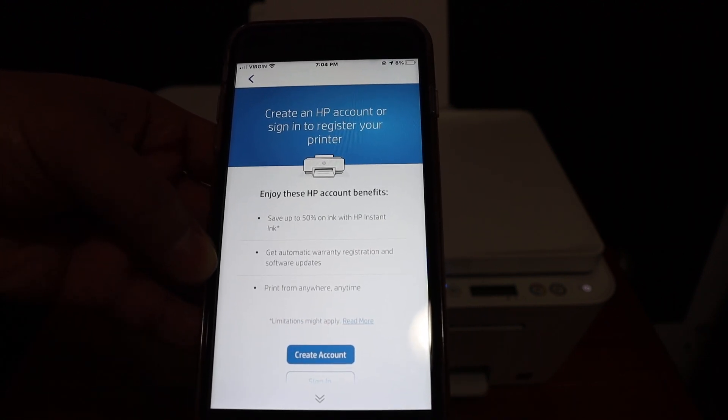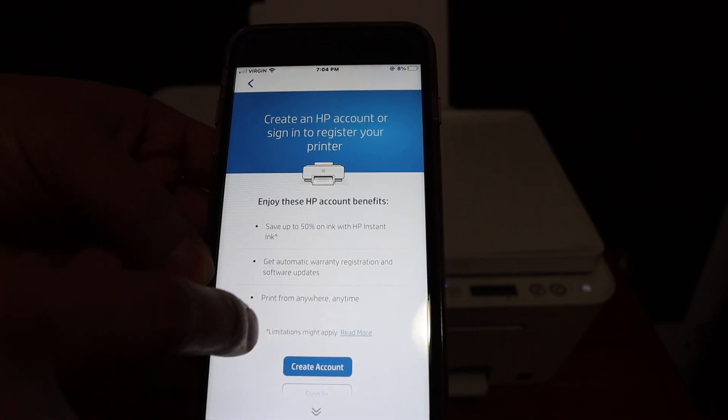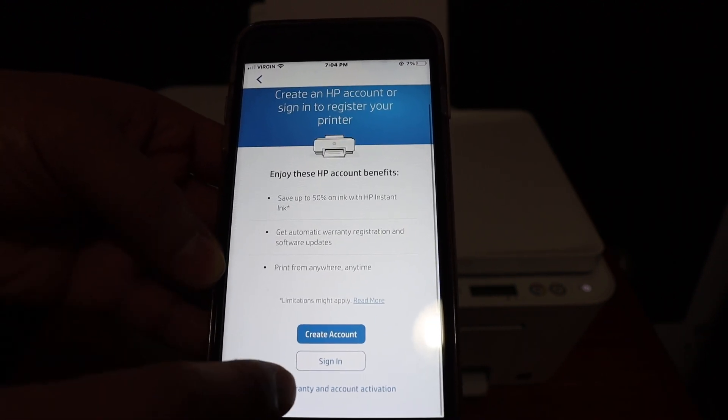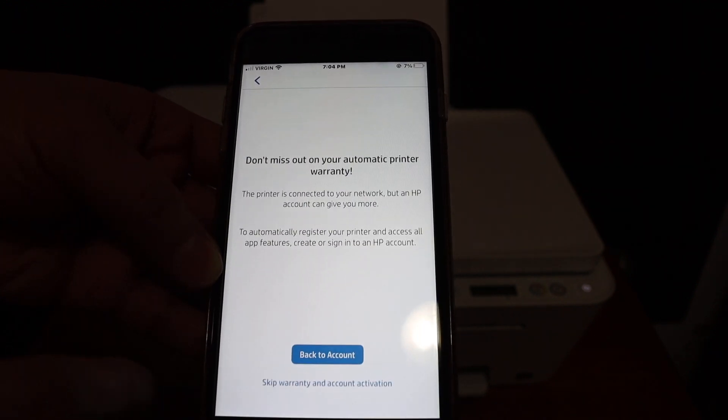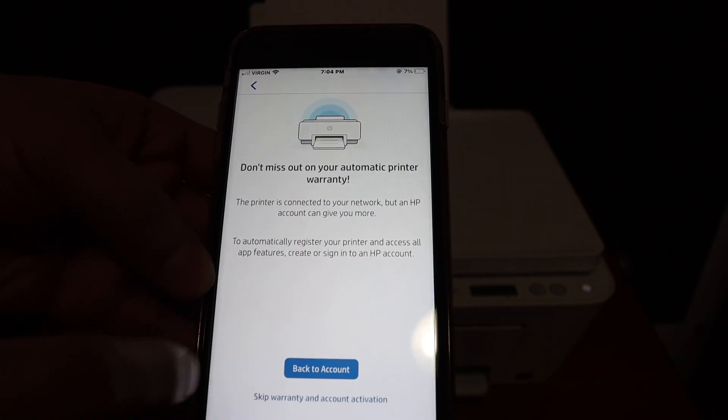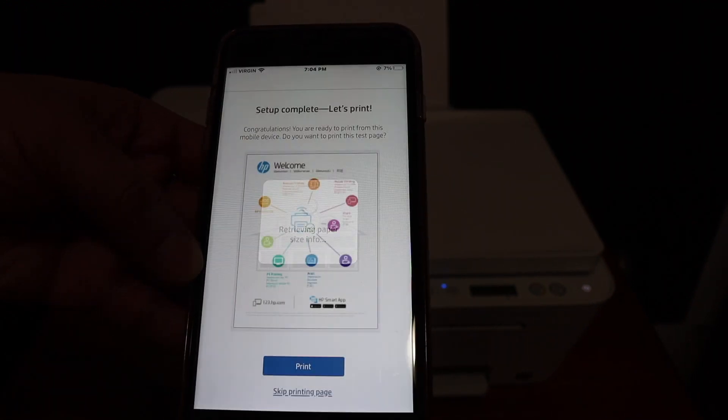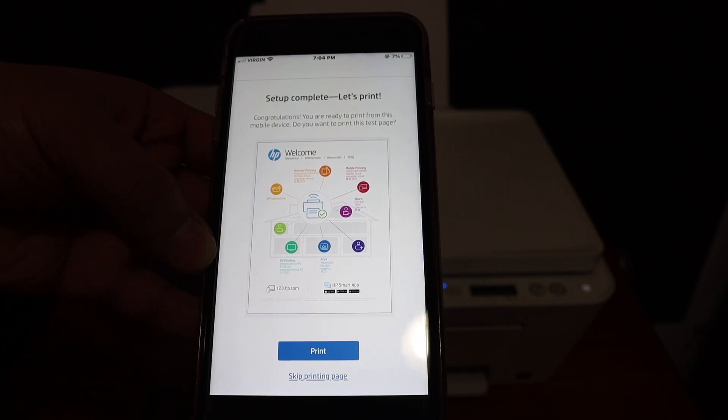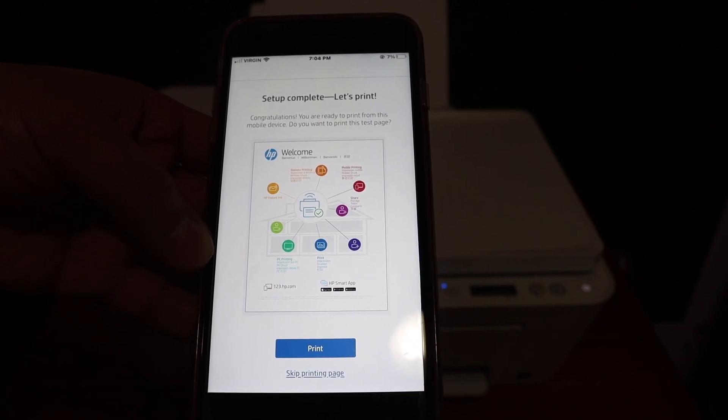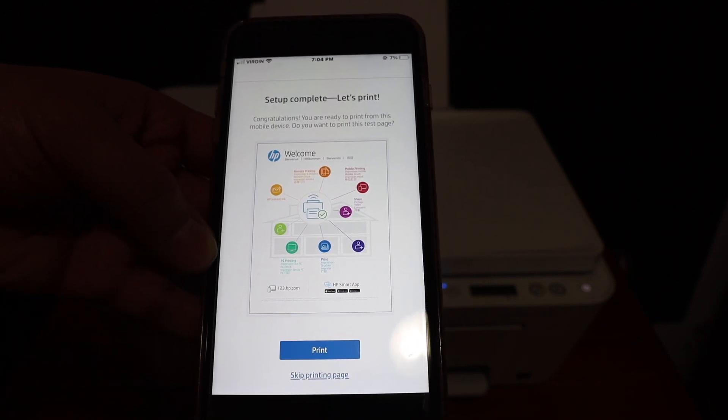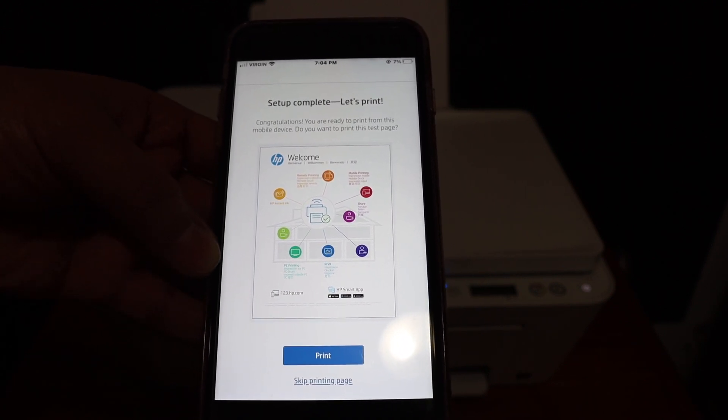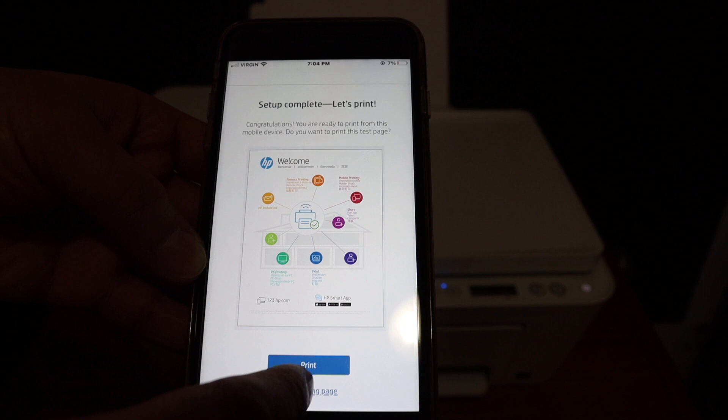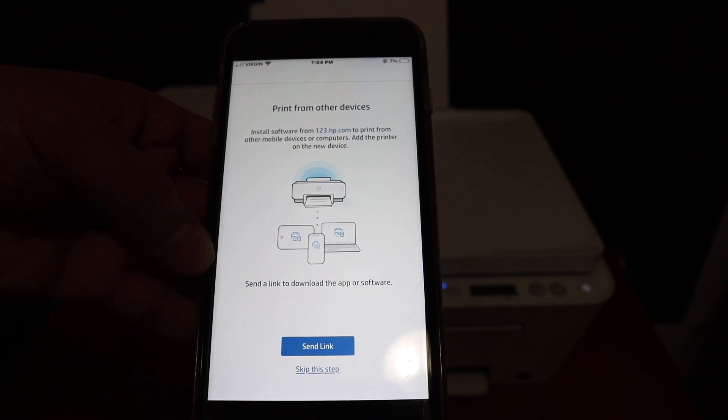If you want you can just sign in or create HP account, or you can skip the warranty and account activation. Now it says the setup is complete and you can just click on the print button to check if your printer is working or not, otherwise you can click on the skip printing page.